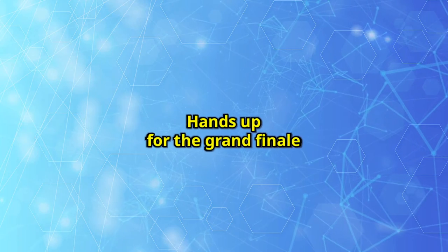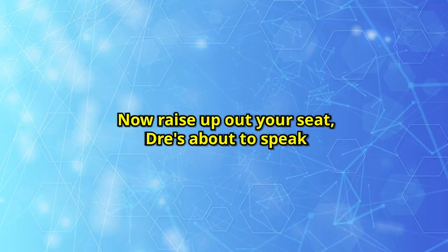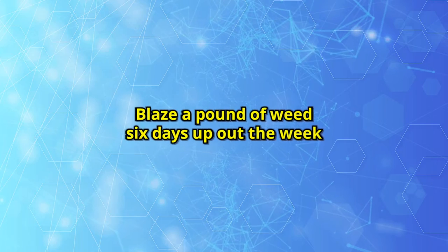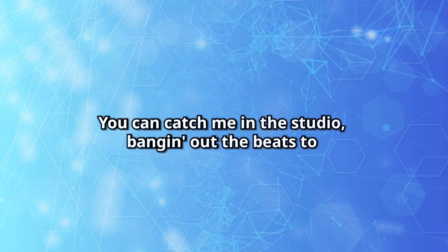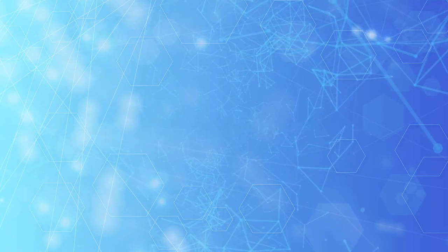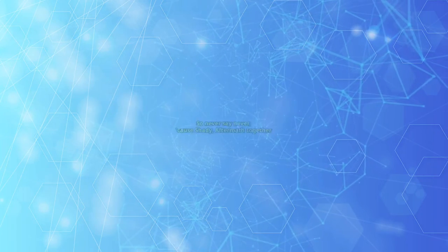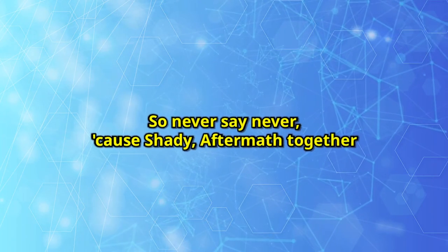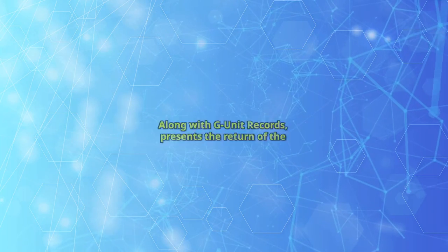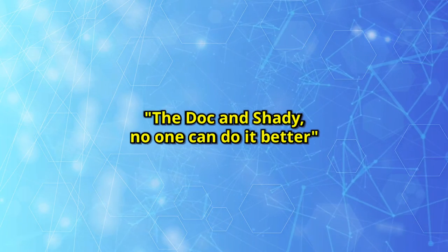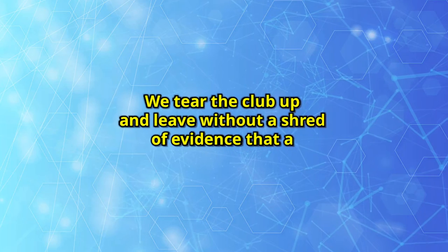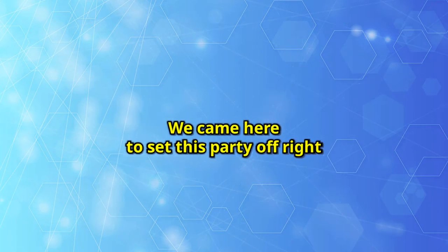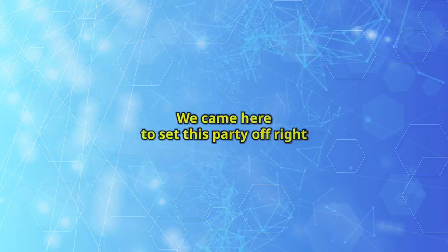Hands up for the grand finale. Now Dre's about to speak. You can catch me in the studio banging out the beats, provide you with the heat to keep blazing out the speakers. So never say never cause Shady and Dre together along with your unit records presents the return. No one can do it better. We tear the club up and leave without a shred of evidence that we were ever there.